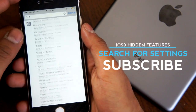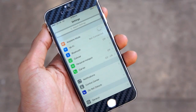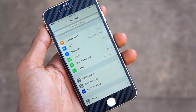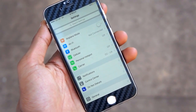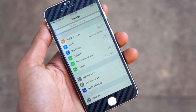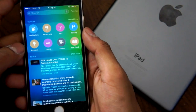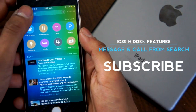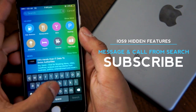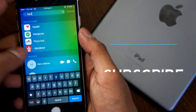Apple decided to add a search bar within the Settings application. It's great and useful when you want to search for anything such as Bluetooth, your Wi-Fi network, or anything like that. It also saves you time loading up the settings application and going through all the lists.